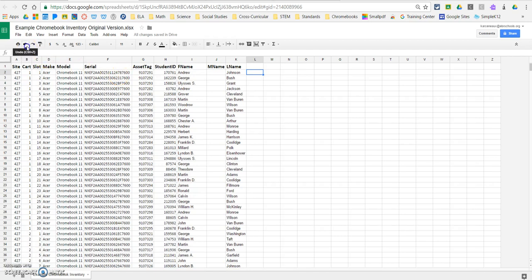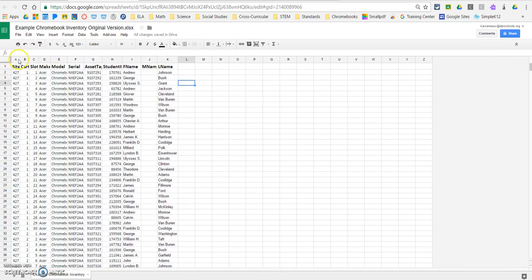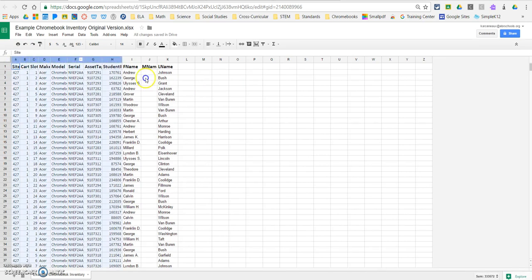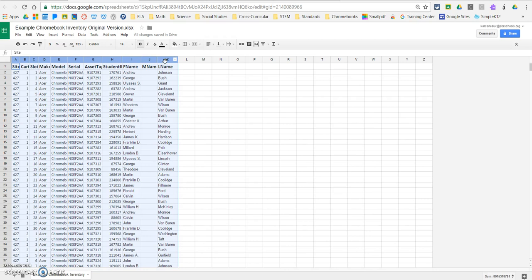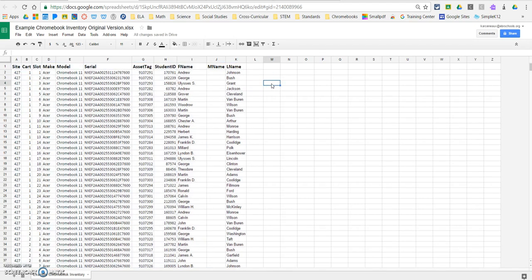I'm going to do that again just to help everybody out, just in case it's a new skill. You click the A, you drag across, and you release on the K to highlight all of your columns. Then you go to any of those little dividers for the columns, and when you have the double-arrow, you're going to double-click your mouse, and it's going to automatically auto-fit all your columns.